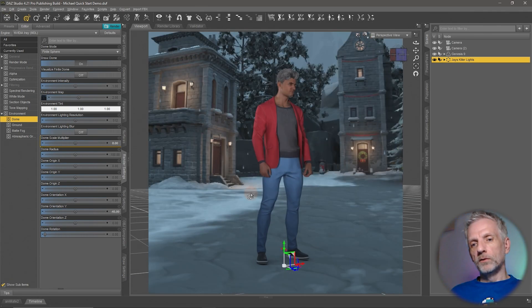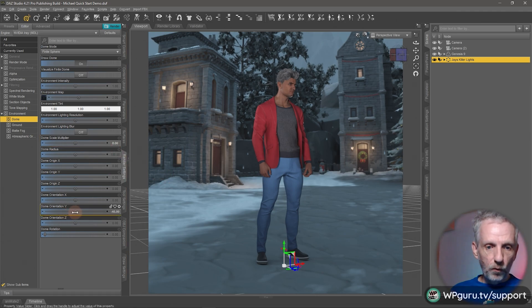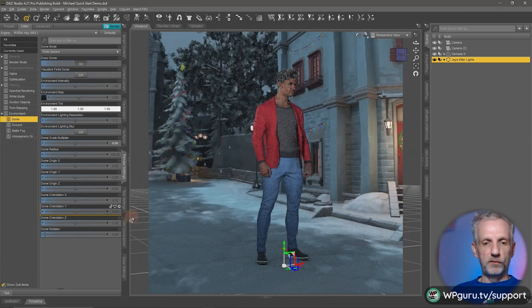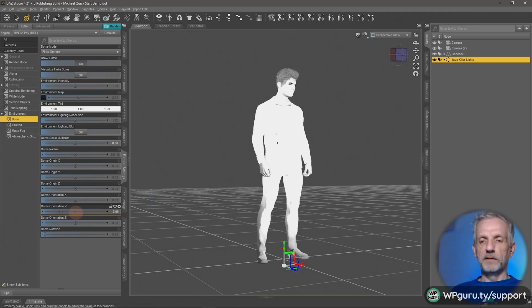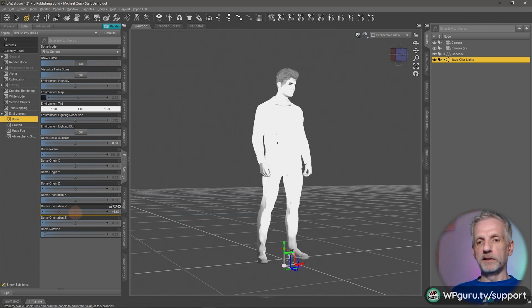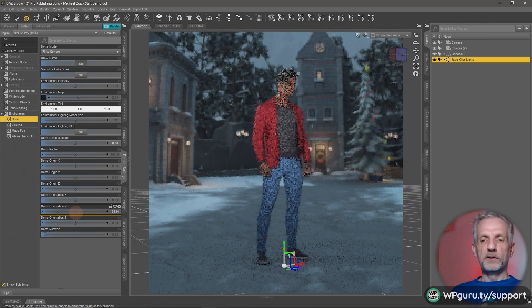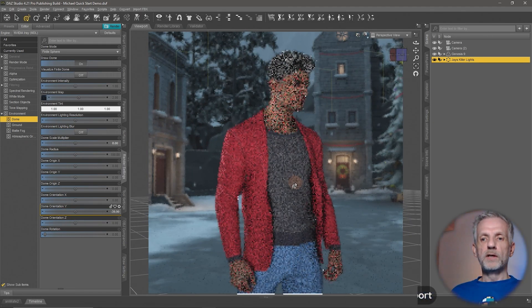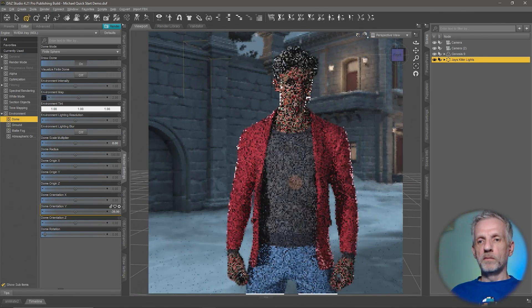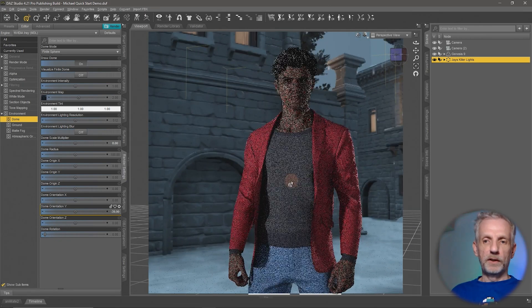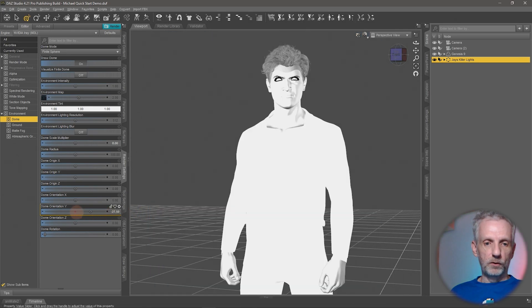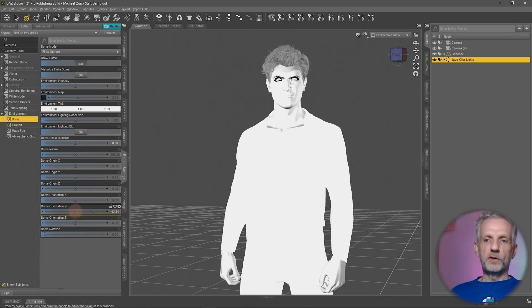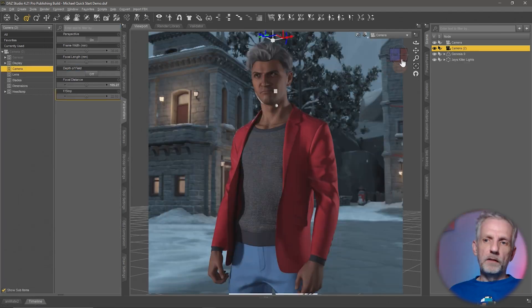If I wanted to rotate the HDRI, that is under dome orientation Y. You can left click and drag that over. I think the default is this. This is a little tricky to get that properly previewed in iRay because it takes a while, but the more you move it, the more you'll change the position. The best thing I can suggest is you frame up your character from where you want him to appear like this, and then you tweak the background around it. I think we need to go back a little bit so that we can see the Christmas tree. There, maybe something like that.